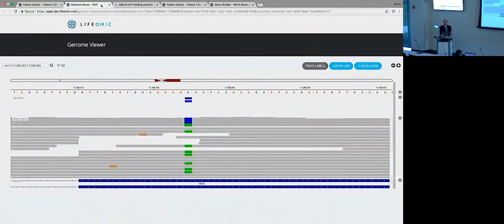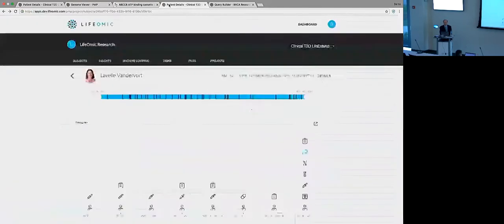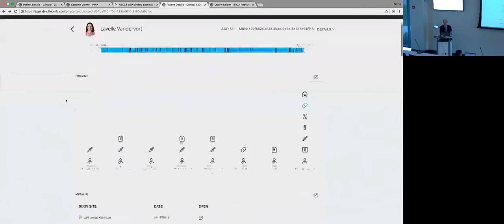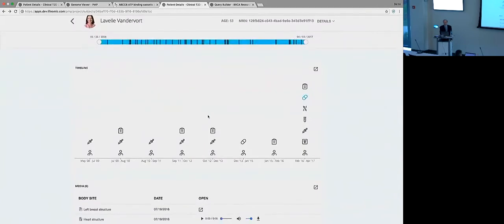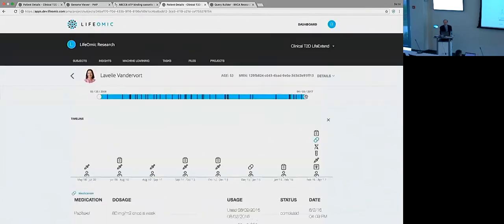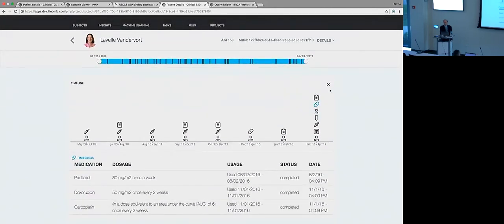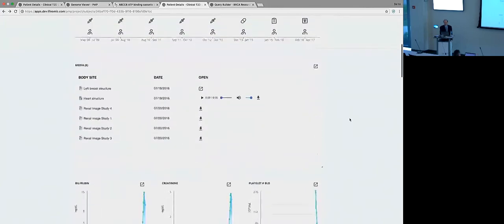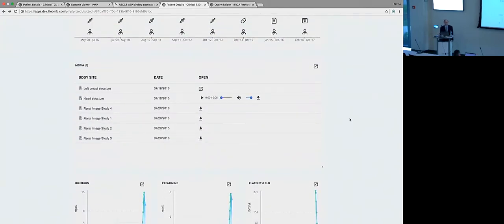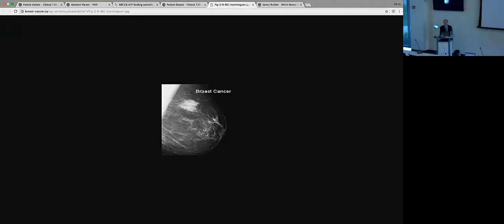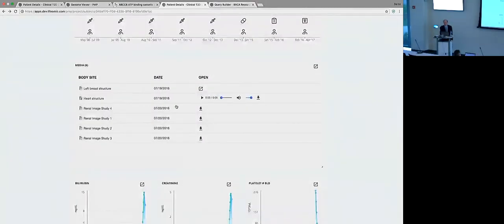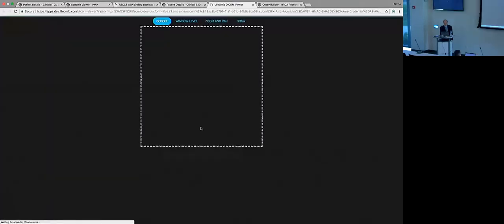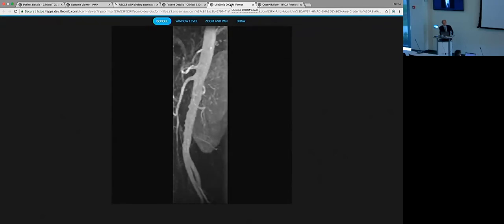So I wanted to show you another view that we have into this same patient. So where we can access information about the individual data about the drugs that this patient was on and other media. So I mentioned bringing in image data. So we have simple things like this JPEG of a mammogram, or here's some DICOM images from a renal study.